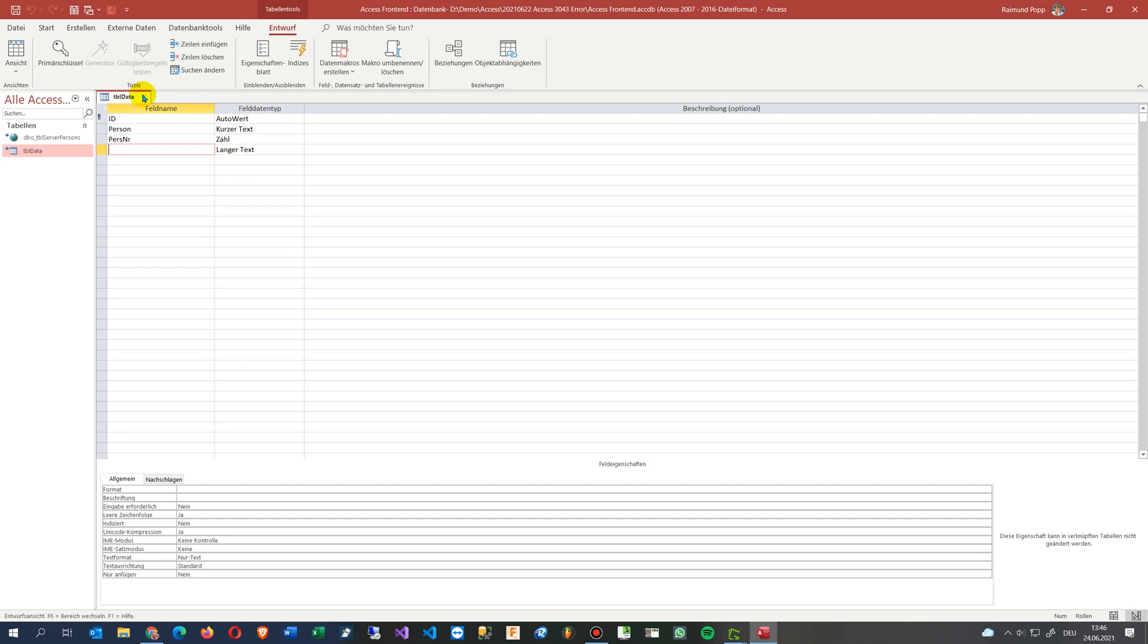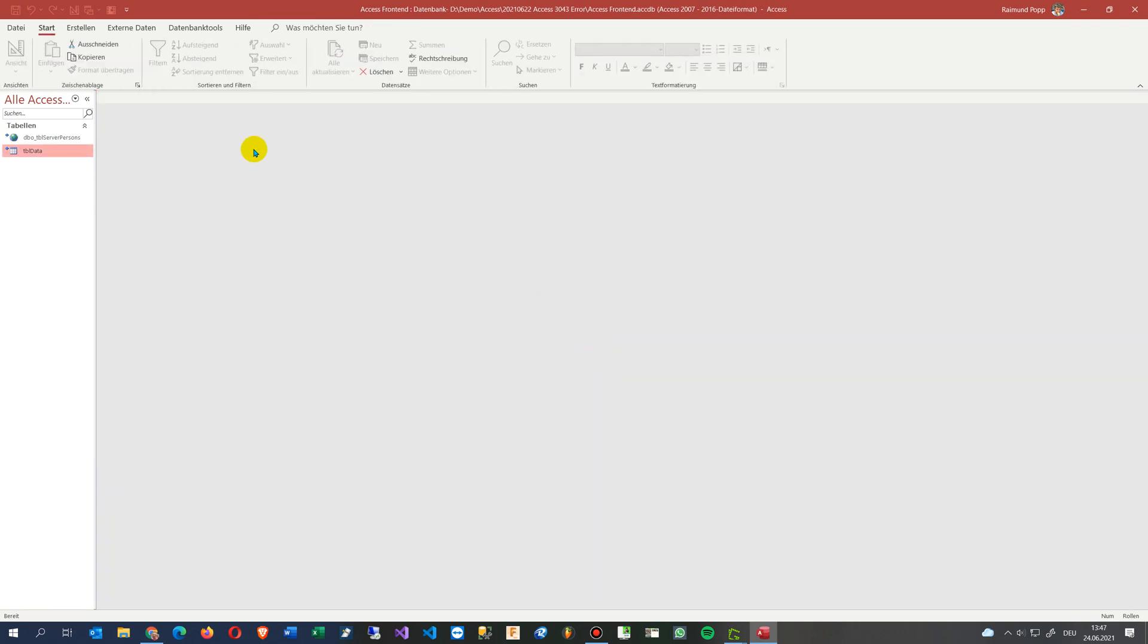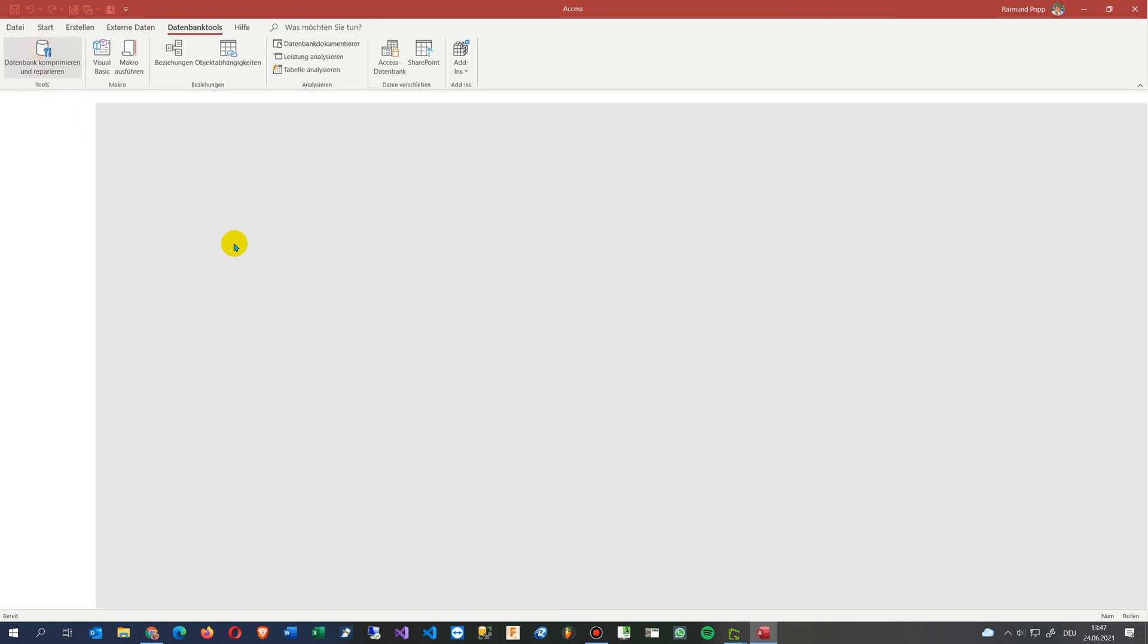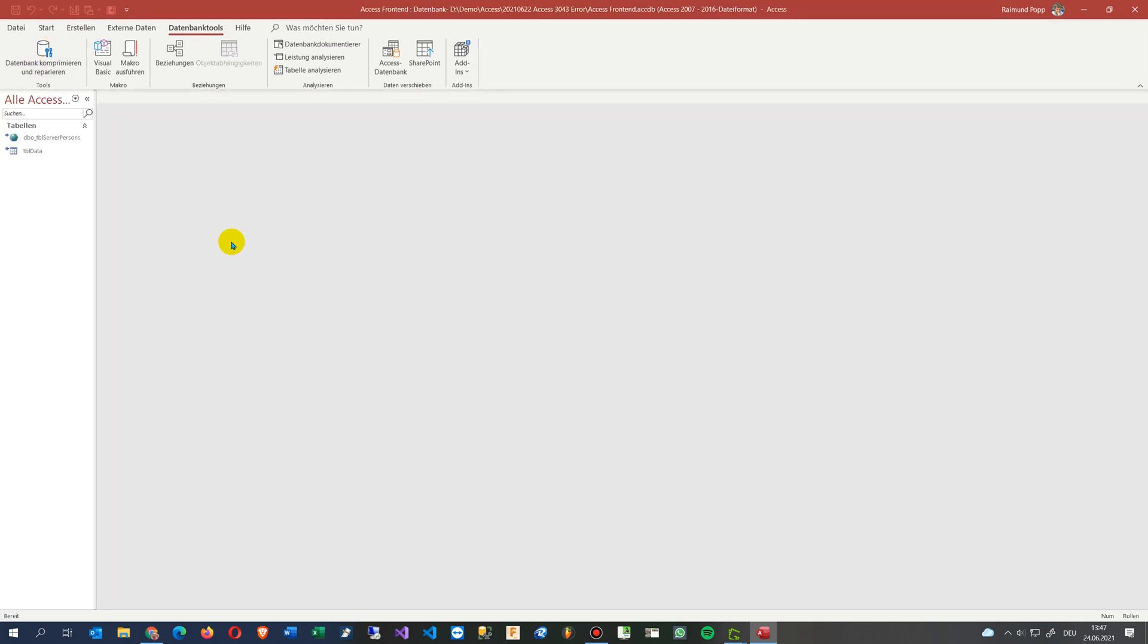And what you should do is, in my case, what I had as a solution: here on the menu, you go to database tools and then to compact and repair database.